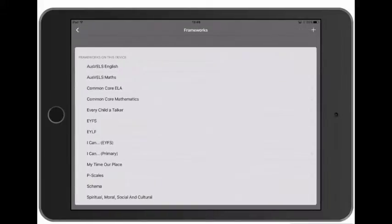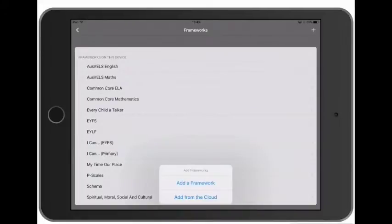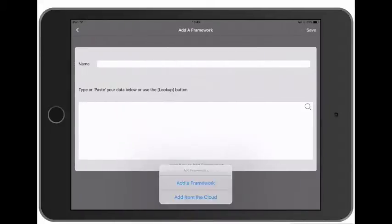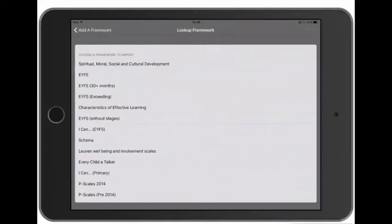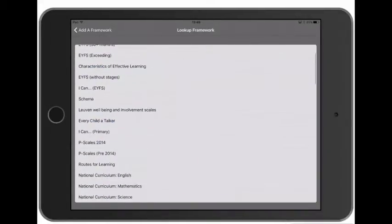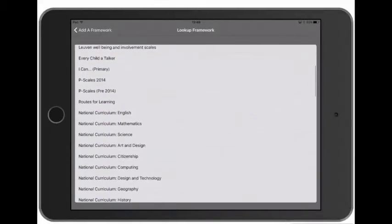And if we look in Frameworks, we can see there's already some frameworks pre-installed on this device. And if we can tap the Add Framework button in the top right, we can add our own framework. And you can follow the link to learn how to add frameworks. You could also tap the magnifying glass to open up a more comprehensive list of frameworks that are available for you to use.